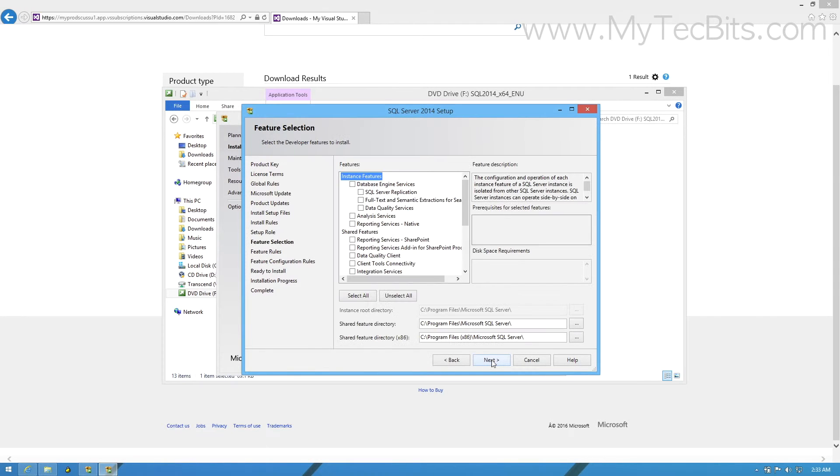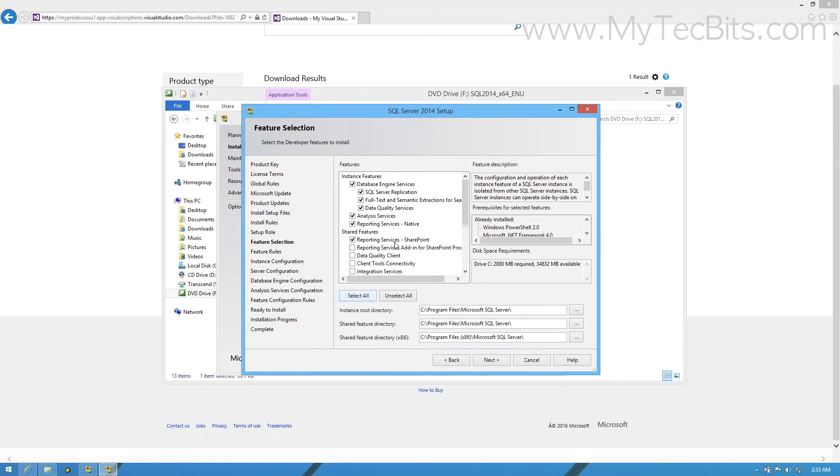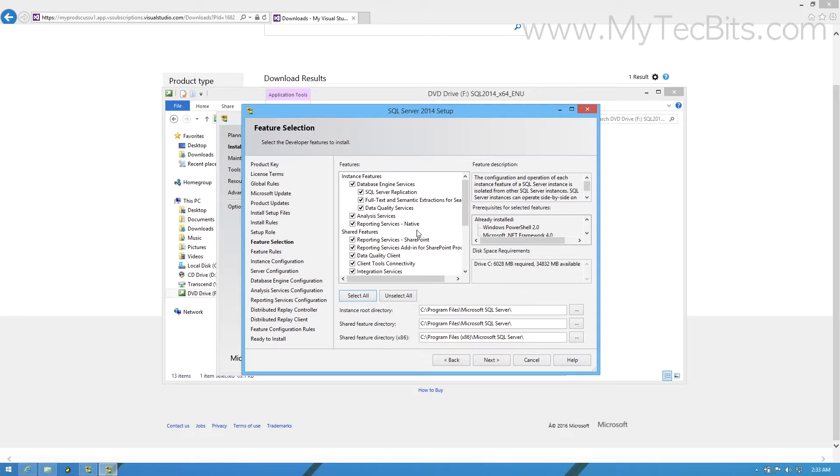In this step, you can select the features you want to install. I am choosing all the features now. If you want, you can select only the features you need and you can ignore the others. In case if you are a beginner, then I would suggest to choose all the features now. After few months of using the SQL Server, you will realize which features can be ignored and which is needed.